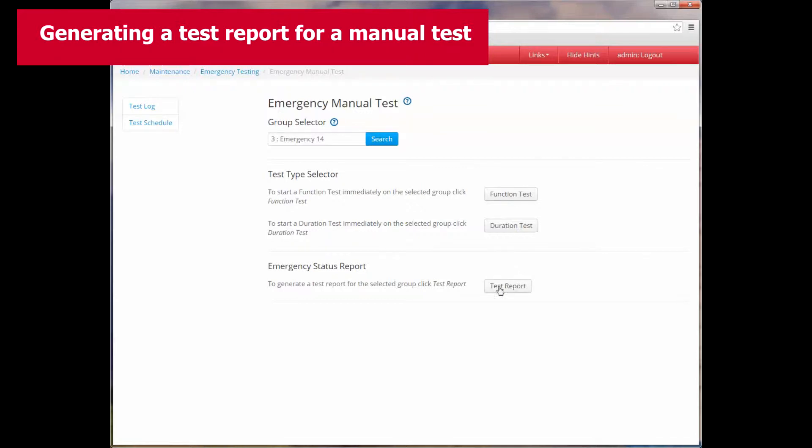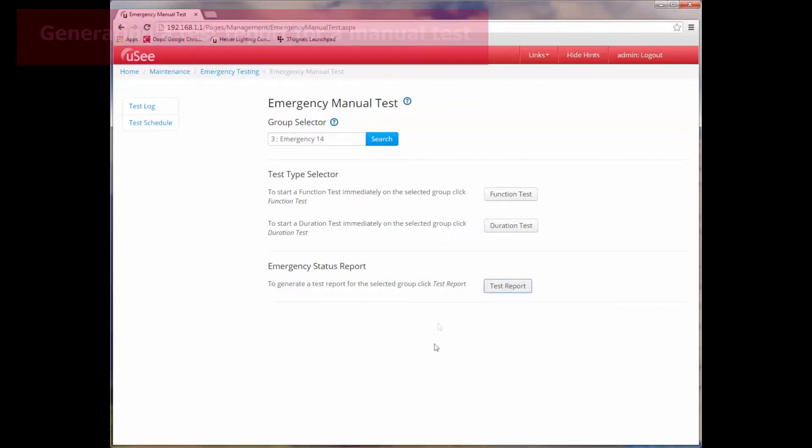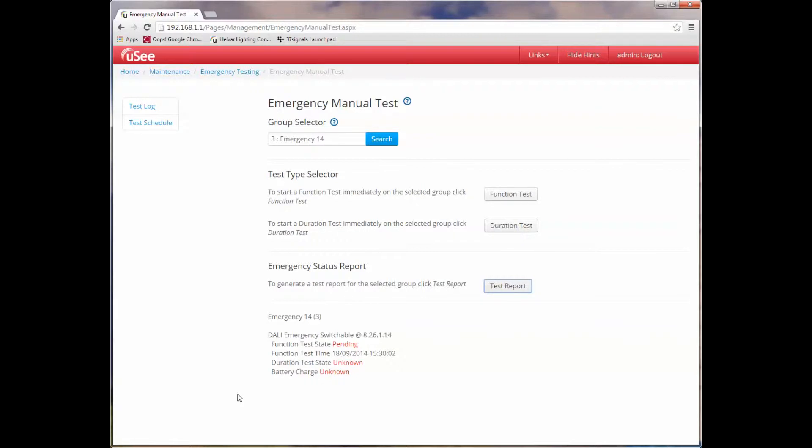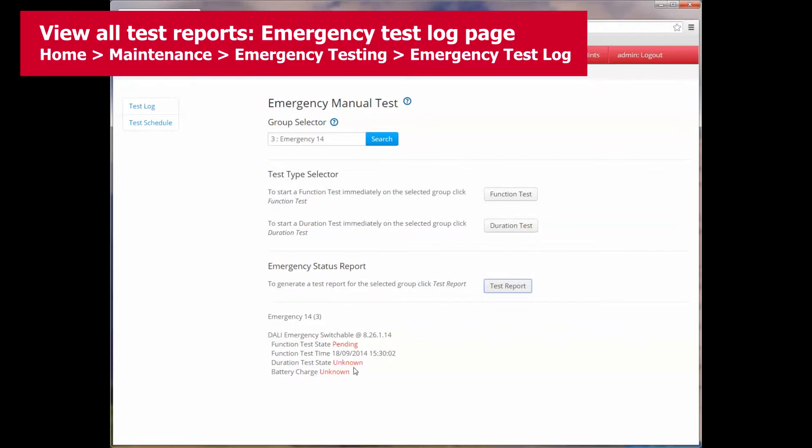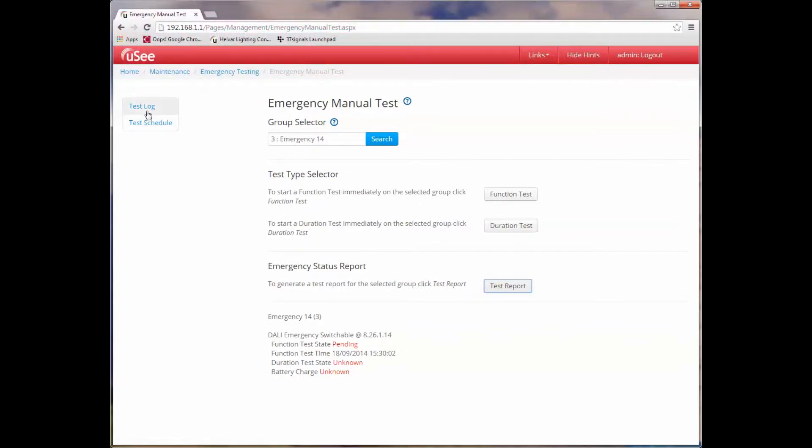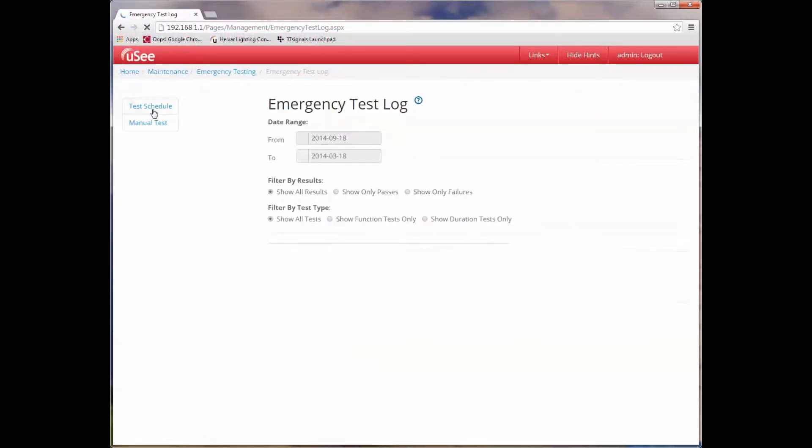So what we'll do now is we'll generate a test report. Looking at the test report, we can see that the DALI emergency test is currently still pending. We can see the time that the function test was started and we can see the state of the battery charge and the duration test state, both of which are currently showing as unknown. There's another way you can actually look at test reports. I can either refresh this page here or I can actually go and look at the test log result.